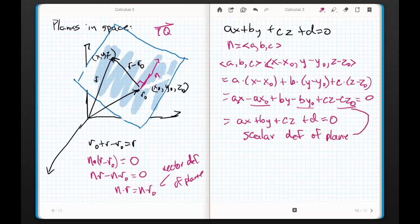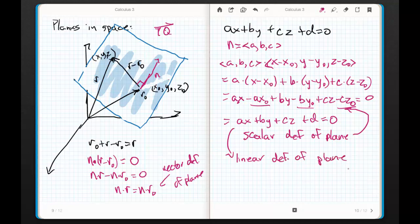So N with components A, B, C is the vector normal to the plane, and AX plus BY plus CZ plus D equals zero is the linear definition of the plane — which can be confusing because we're not talking about a line. Now, one more thing to talk about: the distance between a point and a plane. I'll lay out the formula here and we'll discover it together.